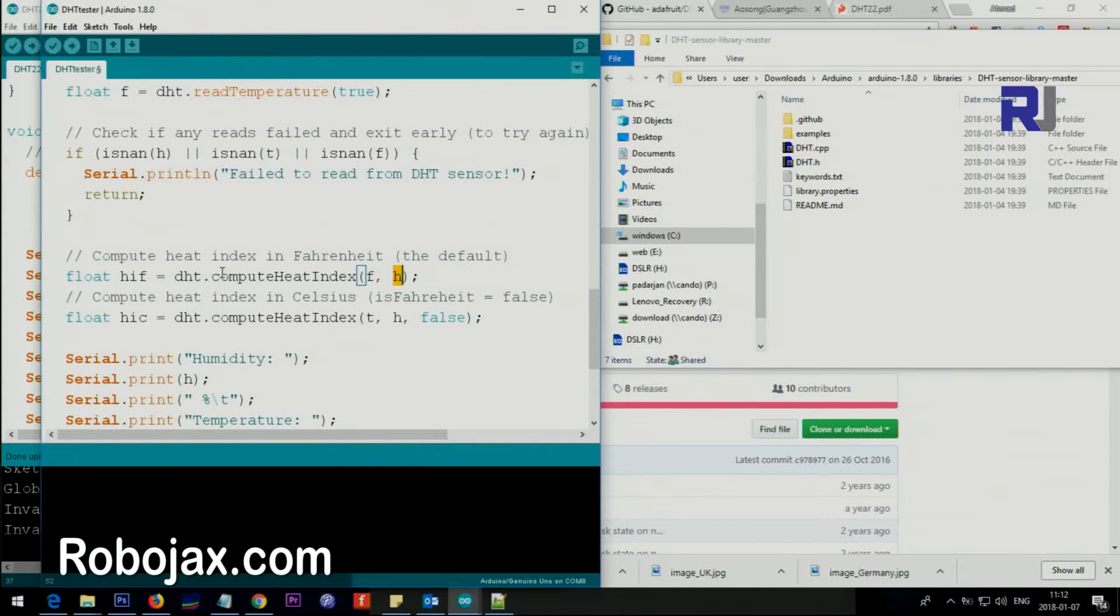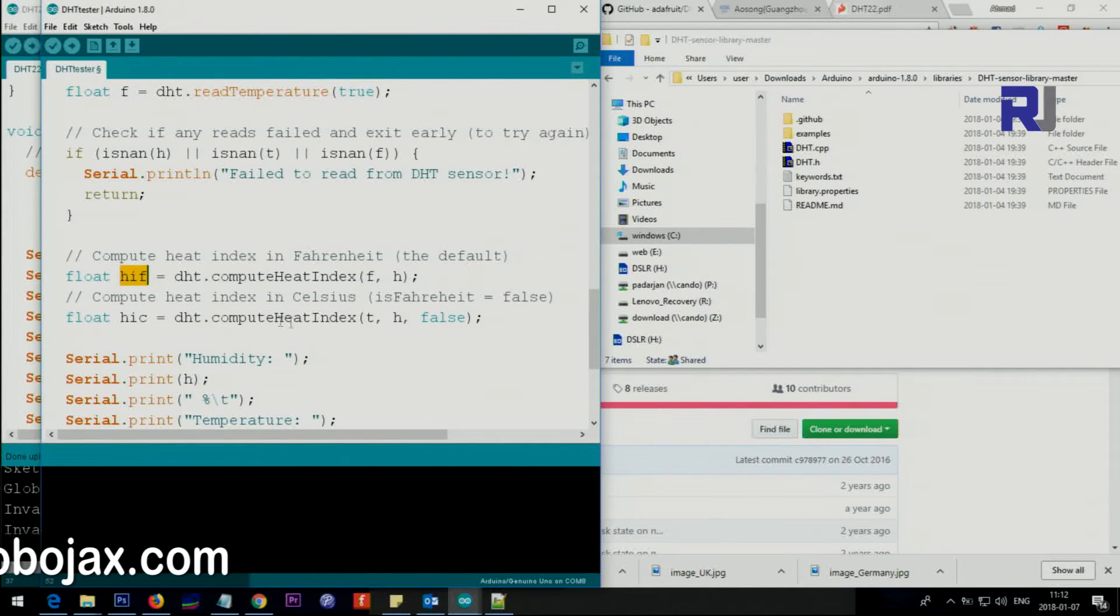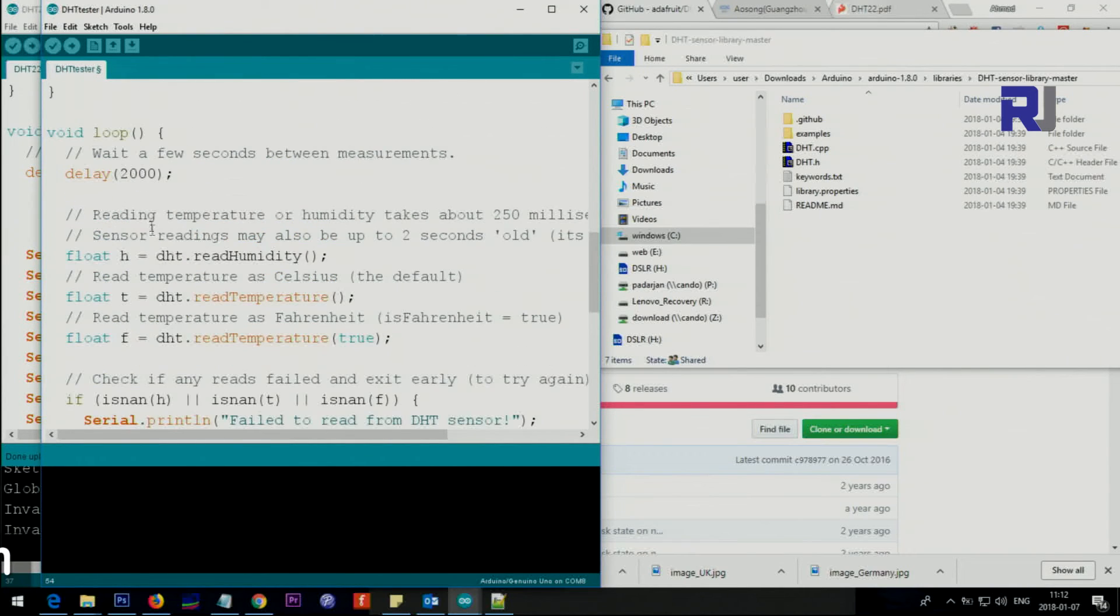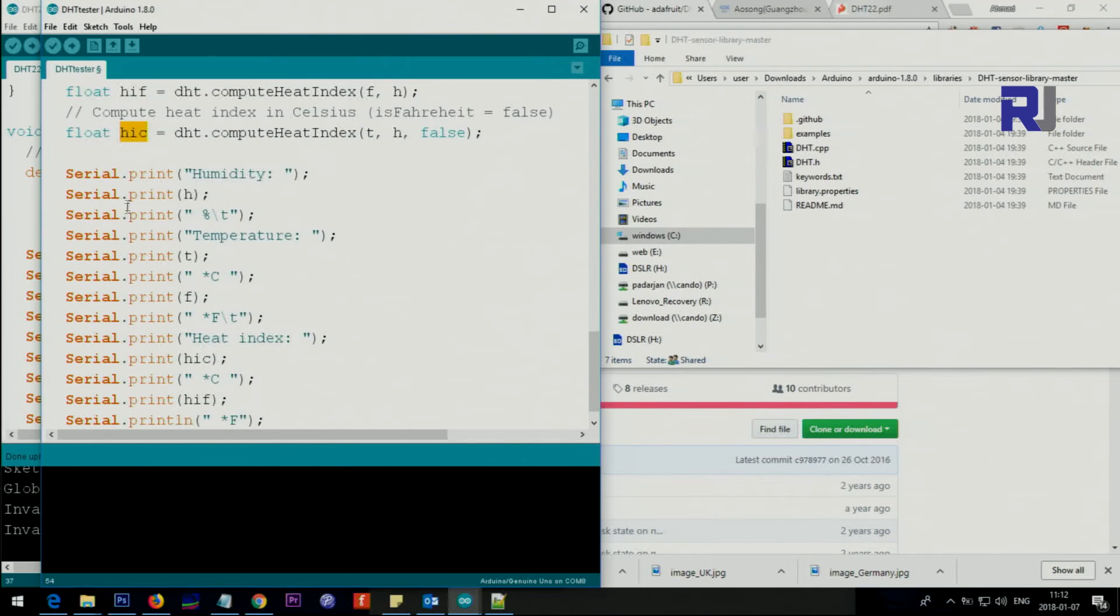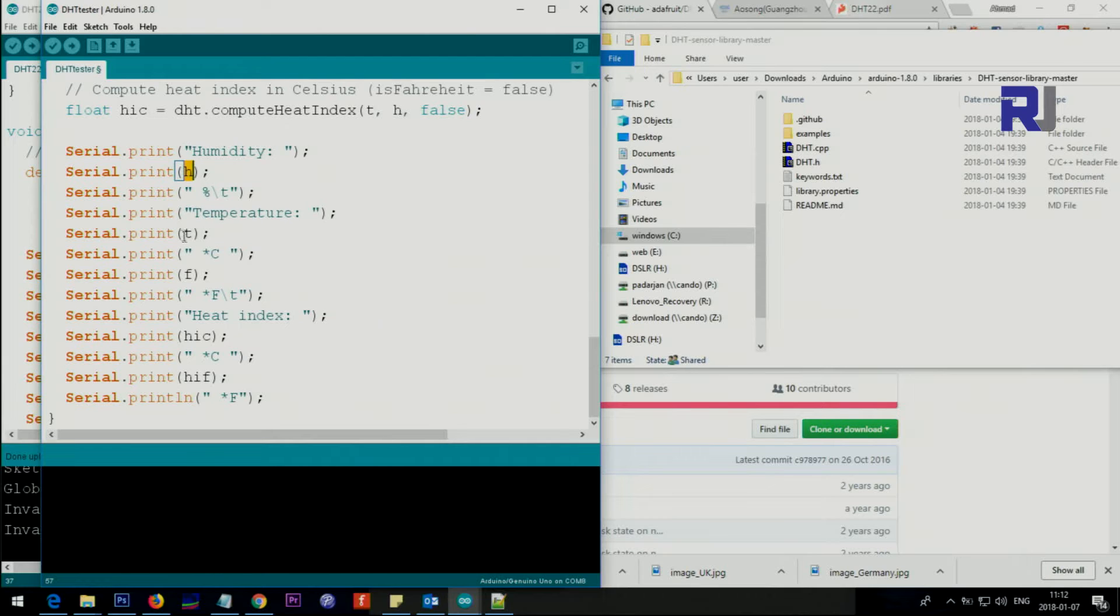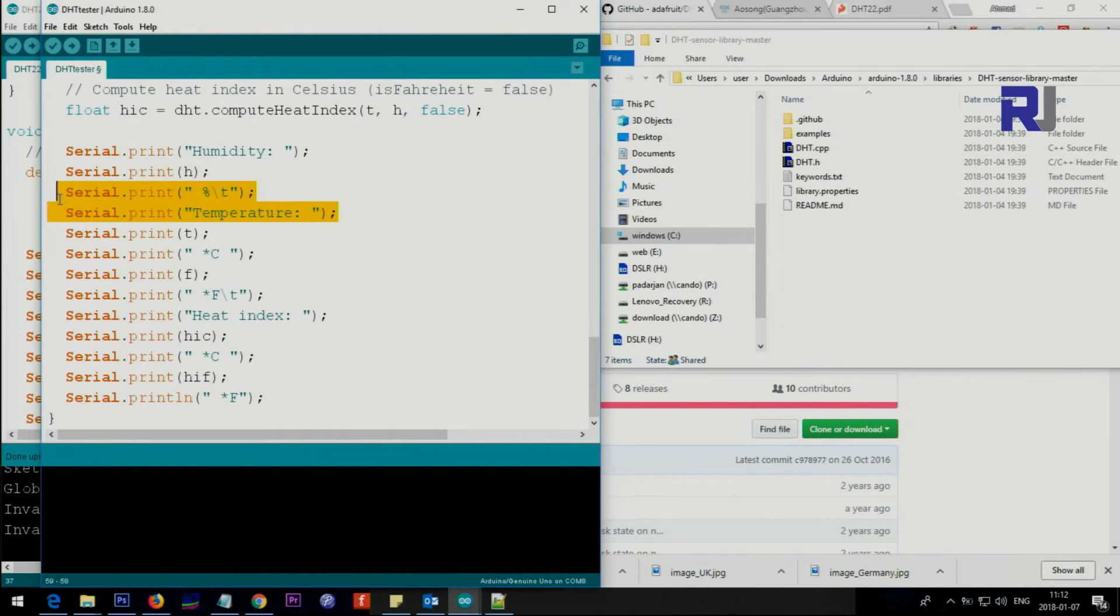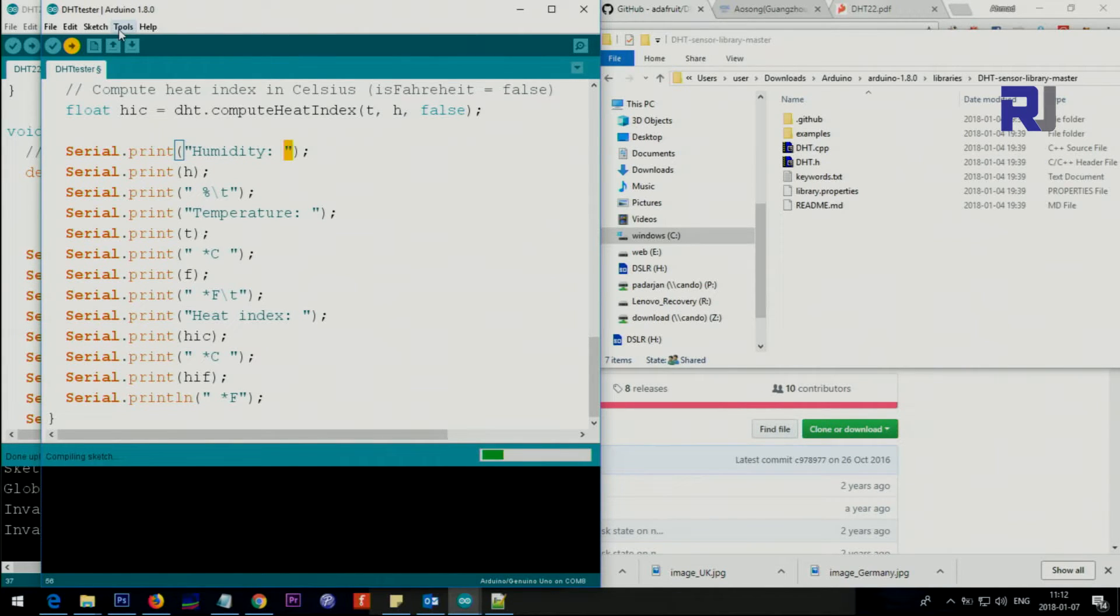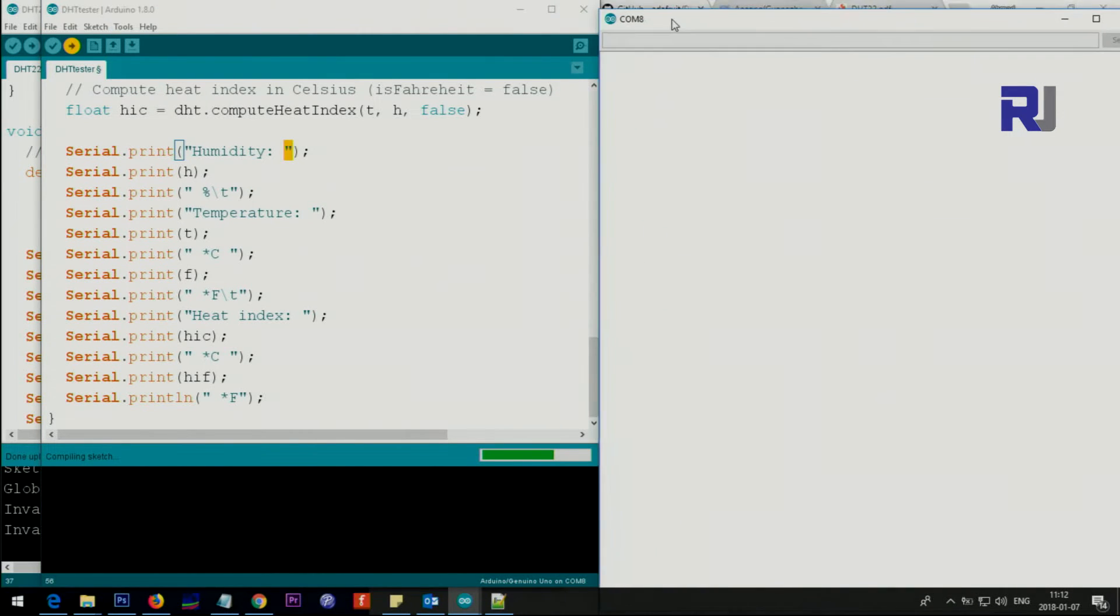We are passing the temperature in Fahrenheit and humidity to this method to calculate heat index in Fahrenheit, and here heat index in Celsius. These are all the functions or methods getting the value. H is the actual humidity value, T is temperature, F is Fahrenheit, HIC is heat index Celsius, and these are the text. Let me upload the code and show the serial monitor.